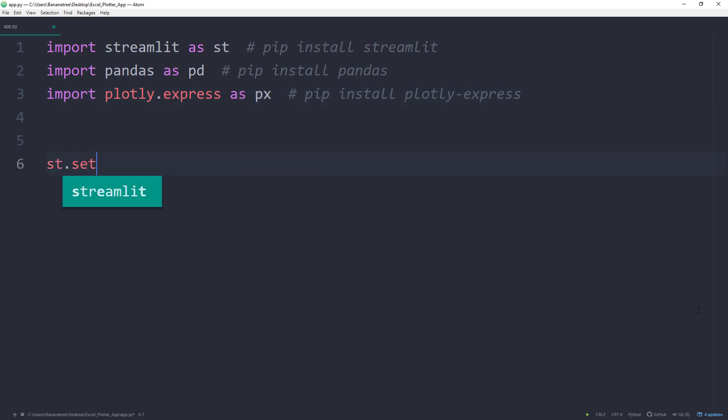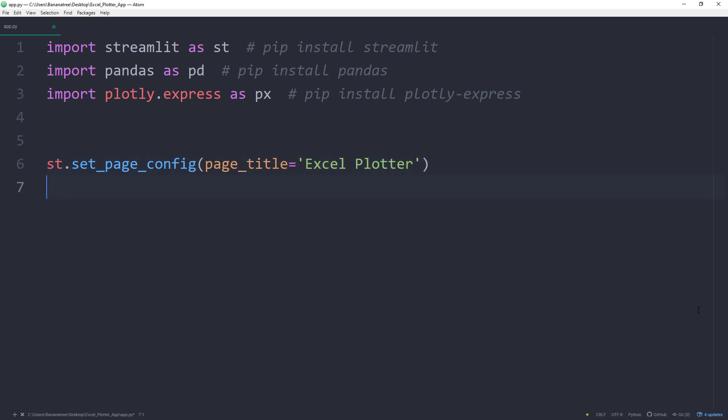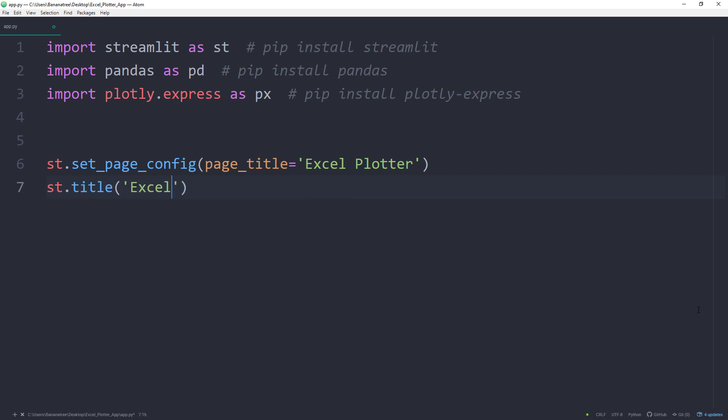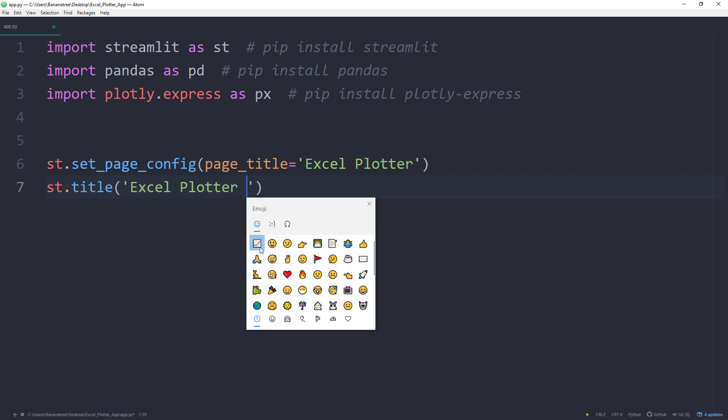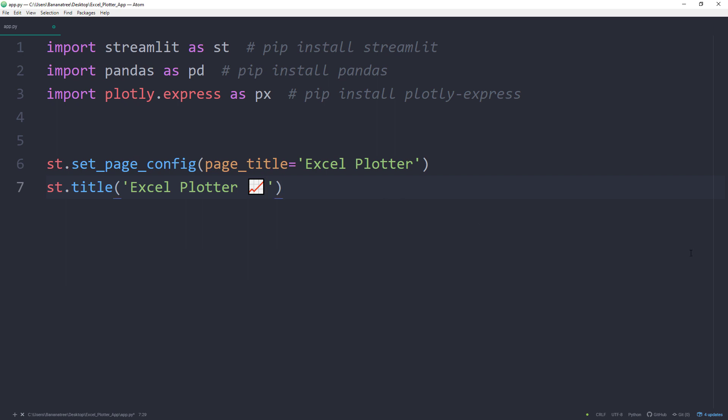Next, I will set the website title to Excel Plotter by using st.setPageConfig. On top of the website, I would like to display the title Excel Plotter. By the way, you could also include emojis in the title. Below the title, I will place a subheader.